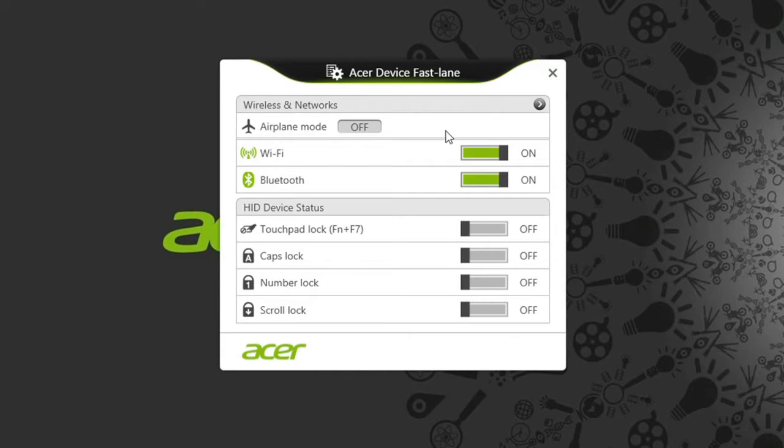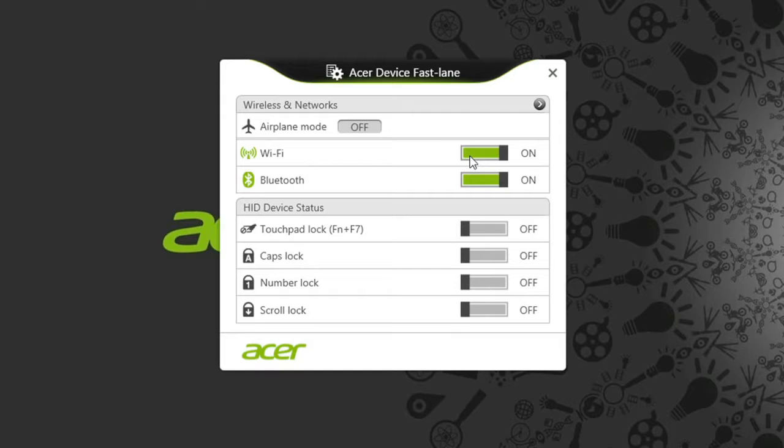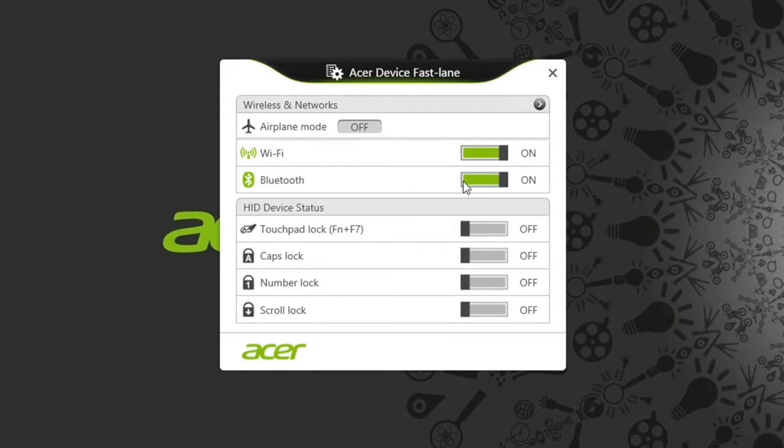The wireless and network section is at the top, controlling WiFi and Bluetooth. You can see online that WiFi is currently on, but you can click the switch to turn it off and back on again. The same goes for Bluetooth.